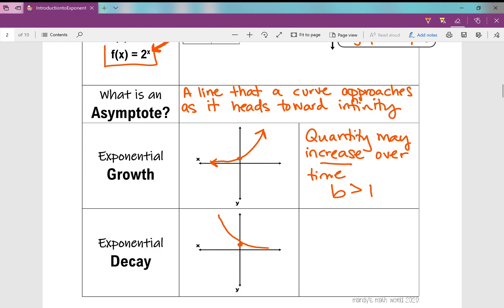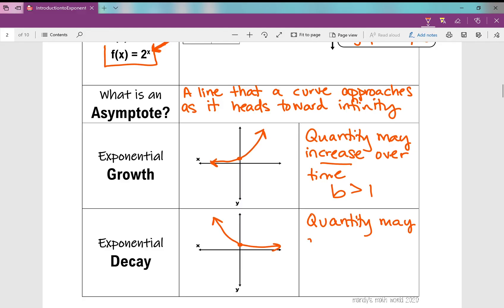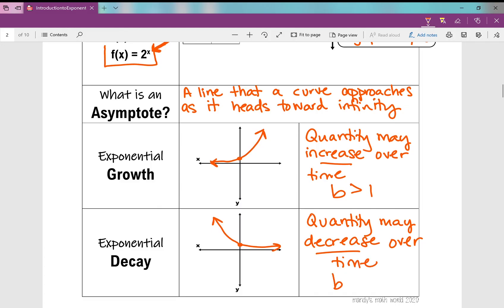Exponential decay is going to take on a different shape — a decreasing curve. This is exponential decay; a quantity may decrease over time. So exponential growth means a quantity may increase over time, and exponential decay means a quantity may decrease over time. In exponential decay, the b value — that base — is less than 1. I also want to point out that you have the horizontal asymptote; that's a really key feature of an exponential function.